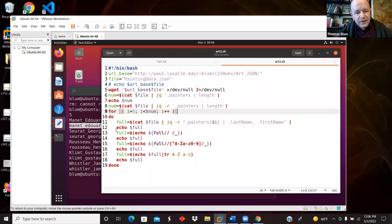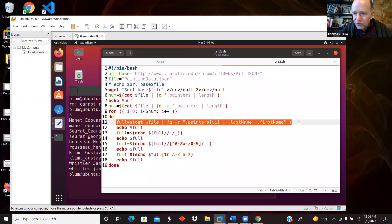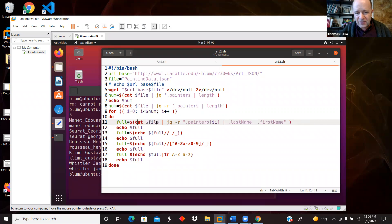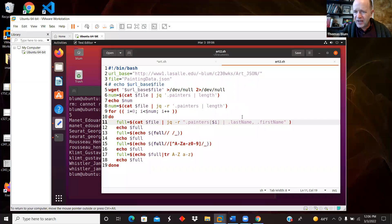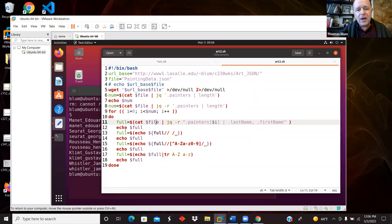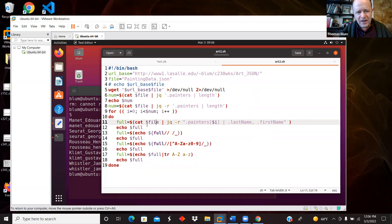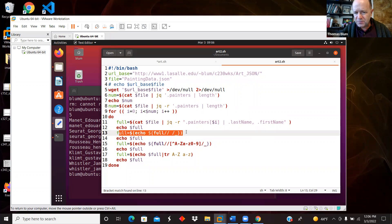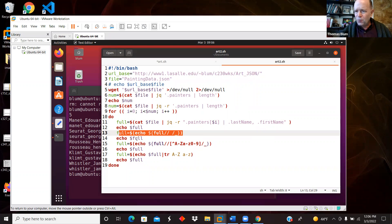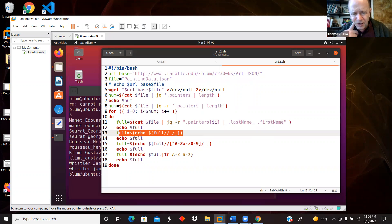And then here it is me getting the full name in once. So cat the file, spill out all the contents of the file, send it to JQ, do the raw thing, getting the i-th painter and this time getting the last name and the first name property. And then I'm echoing it out so we see what we have. And then I am doing this replacement of space with an underscore and printing it out. And then what we'll see is that didn't have the full effect that I wanted.